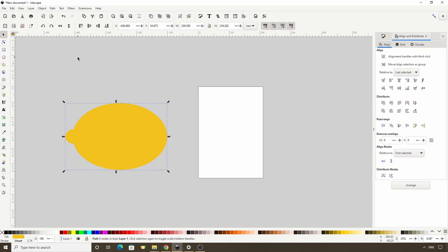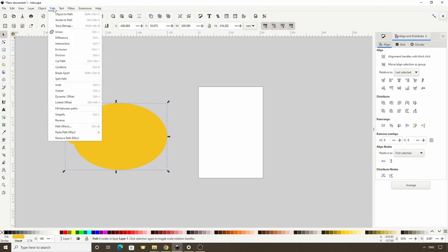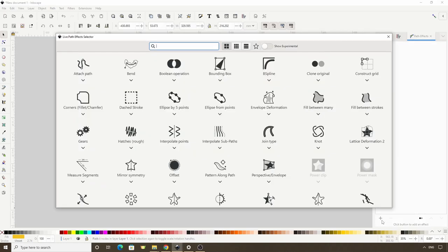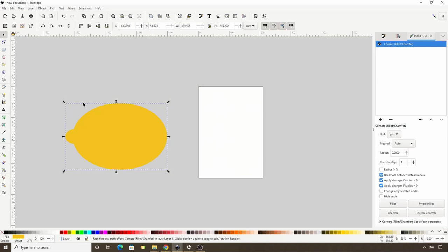Now let's open the Path Effects dialog by going to Path, Path Effects, then click the plus button and choose Corners Fillet/Chamfer. Because the only corners of this path are the two that we want to round, we can just start raising the Radius parameter to round them.